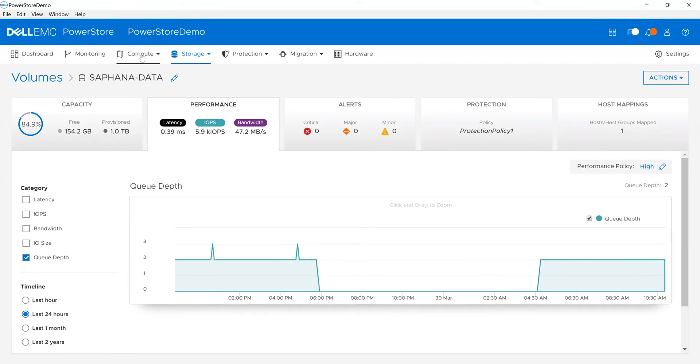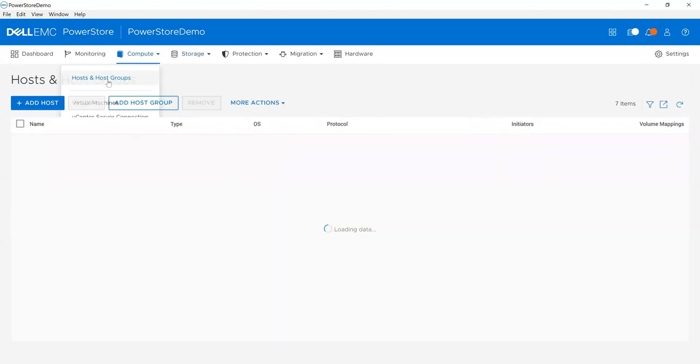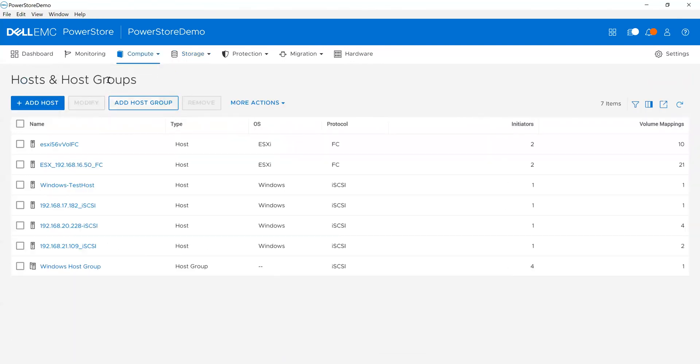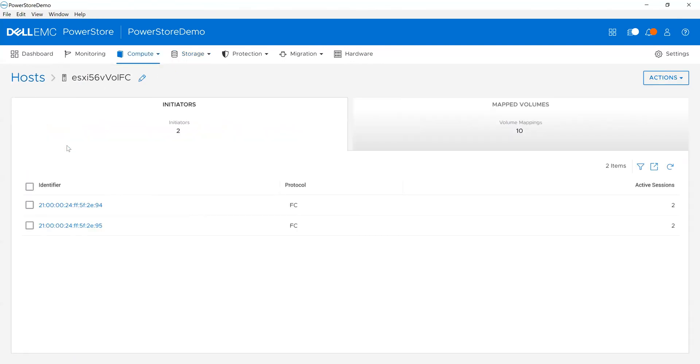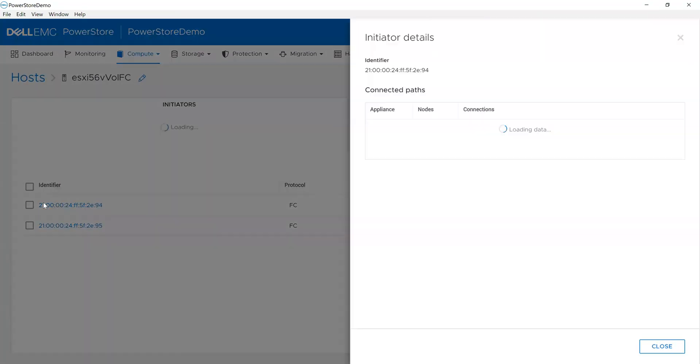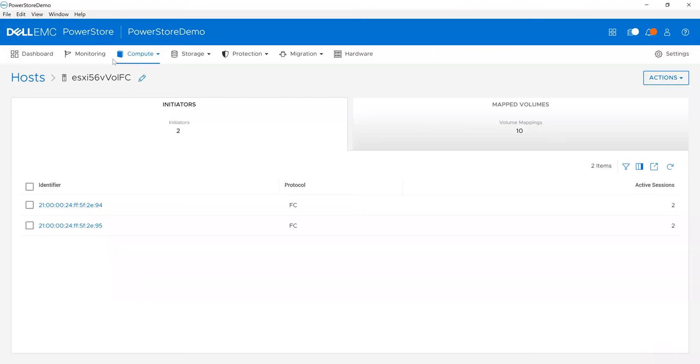I can also look from a host group or host point of view. I can see that in the environment as well. I can see what the initiators are to see what my connectivity is.